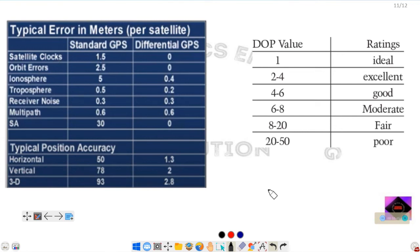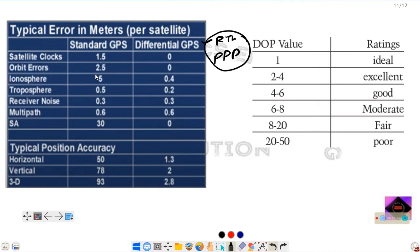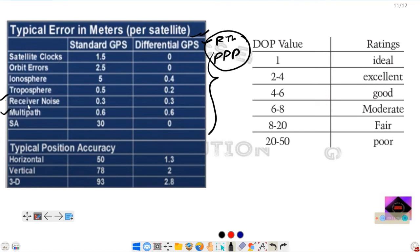Regarding how these errors can be mitigated: differential GPS, RTK, and precise point positioning can be used. A standard reference table shows that satellite clock errors give 1.5 meters of error with standard GPS but 0 meters with differential GPS. Importantly, receiver noise and multipath errors are NOT mitigated by differential GPS, but all other error types are mitigated by differential GPS.